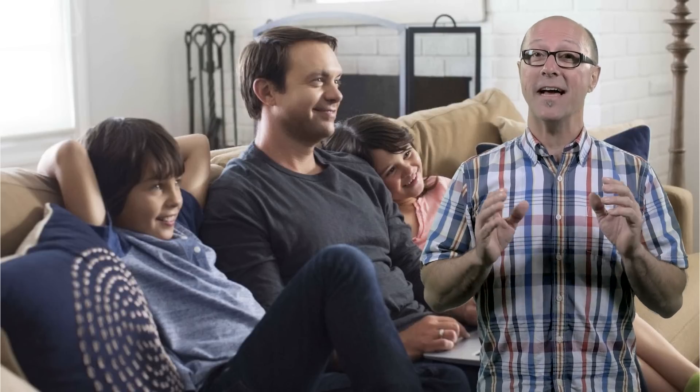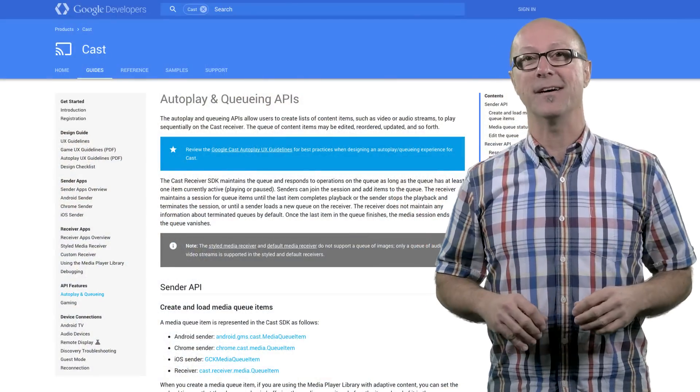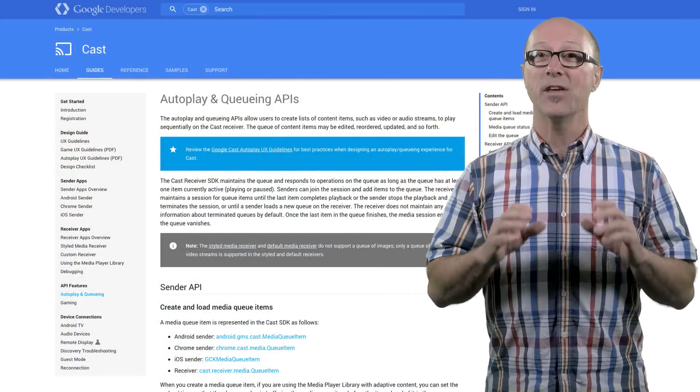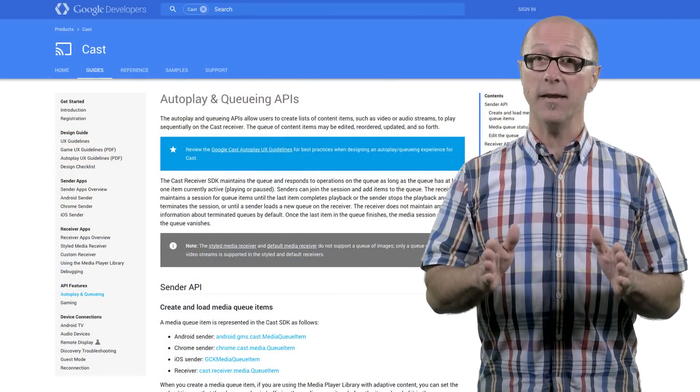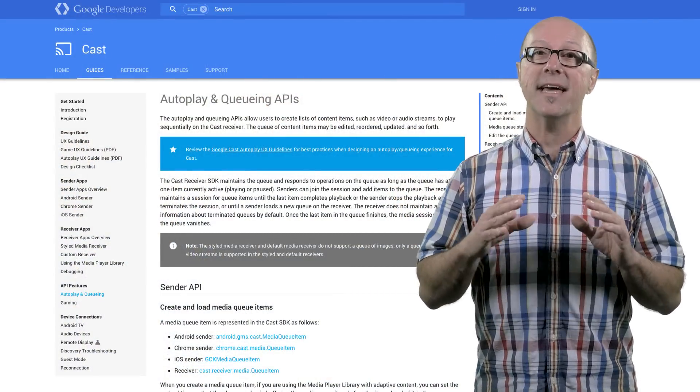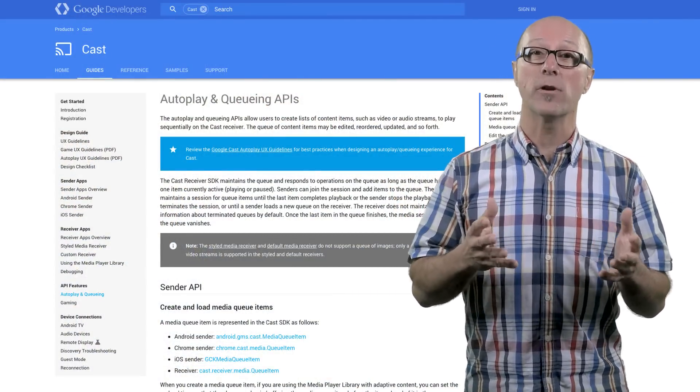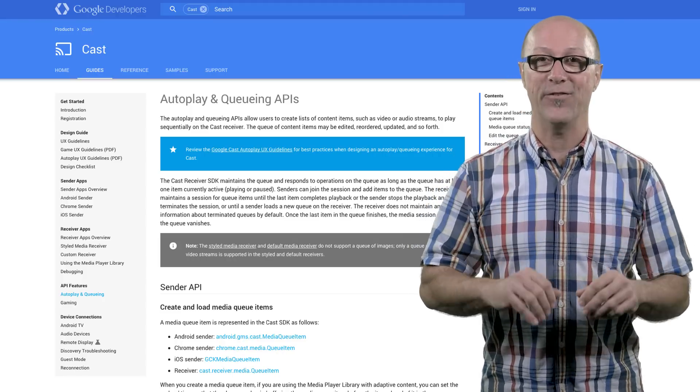Now, writing code to manage all that can be time consuming. So that's why we also have queuing APIs. The queuing APIs let you maintain a list of media to play one after the other and take care of setting up the autoplay buffering, et cetera, so you don't have to.